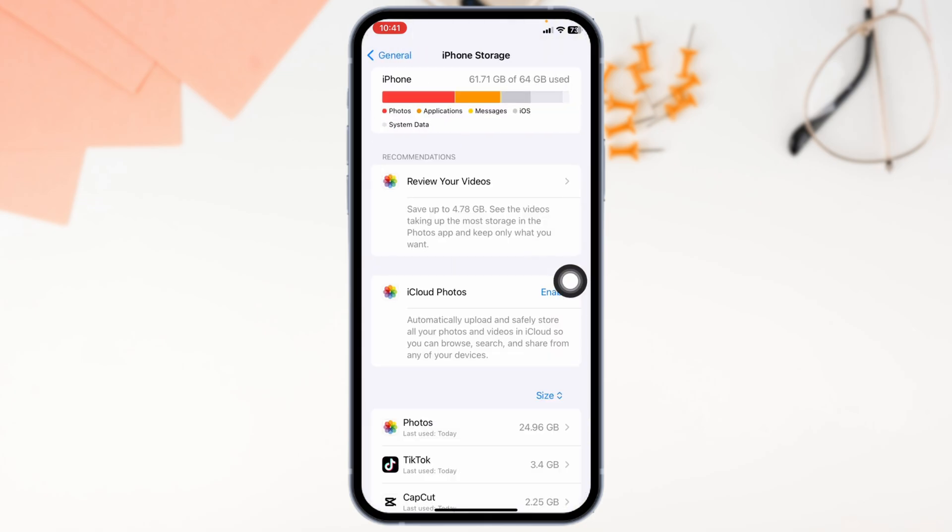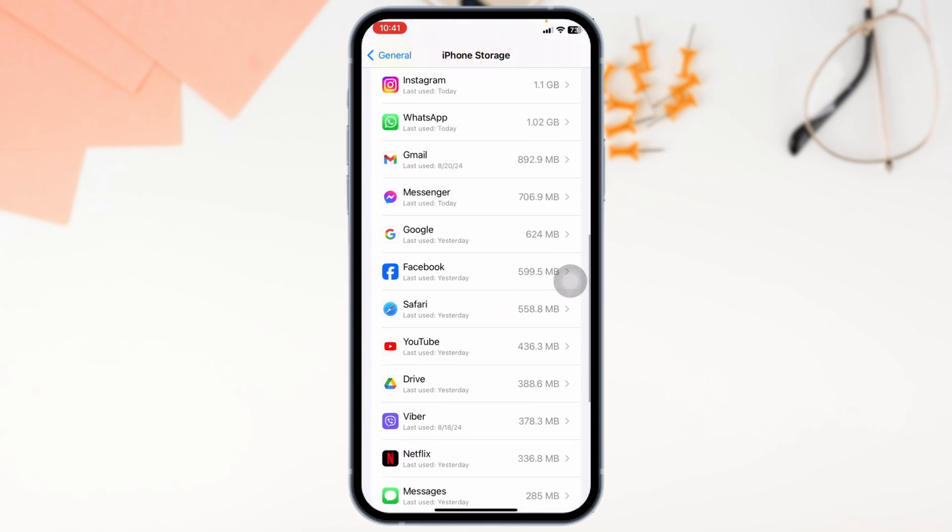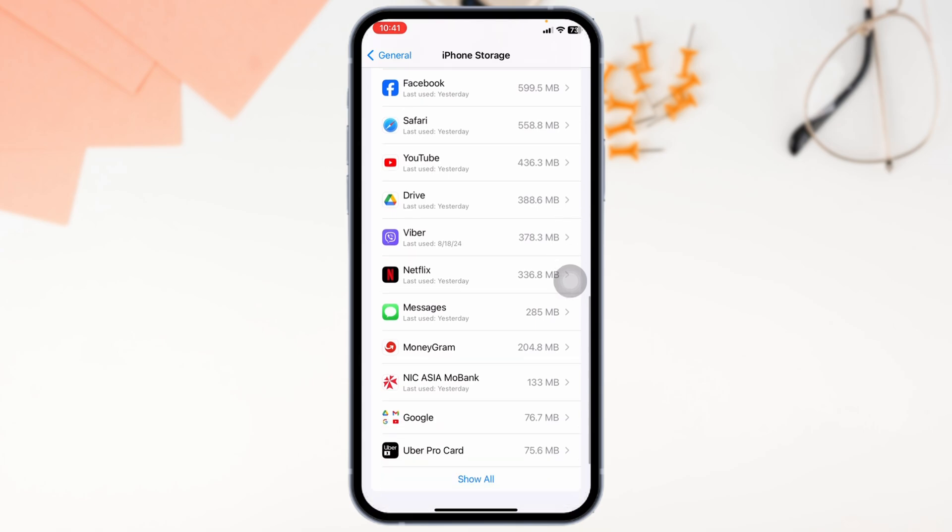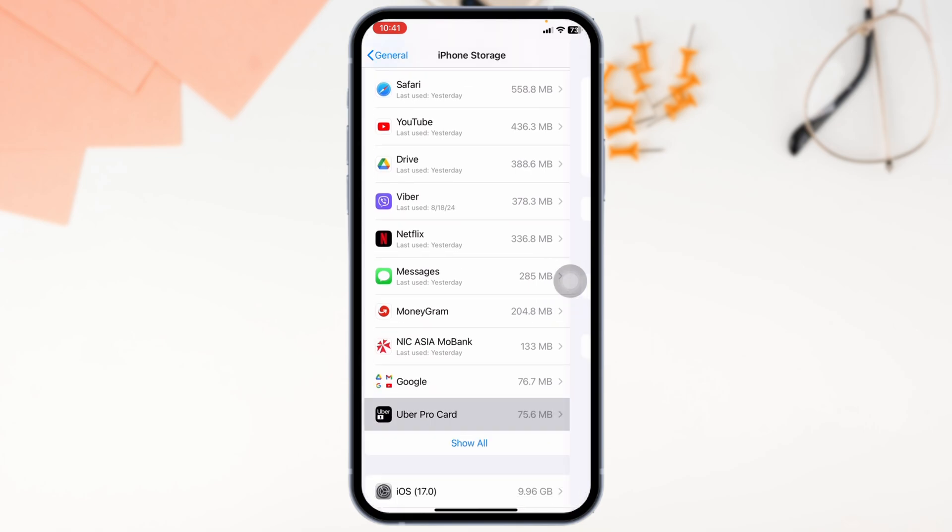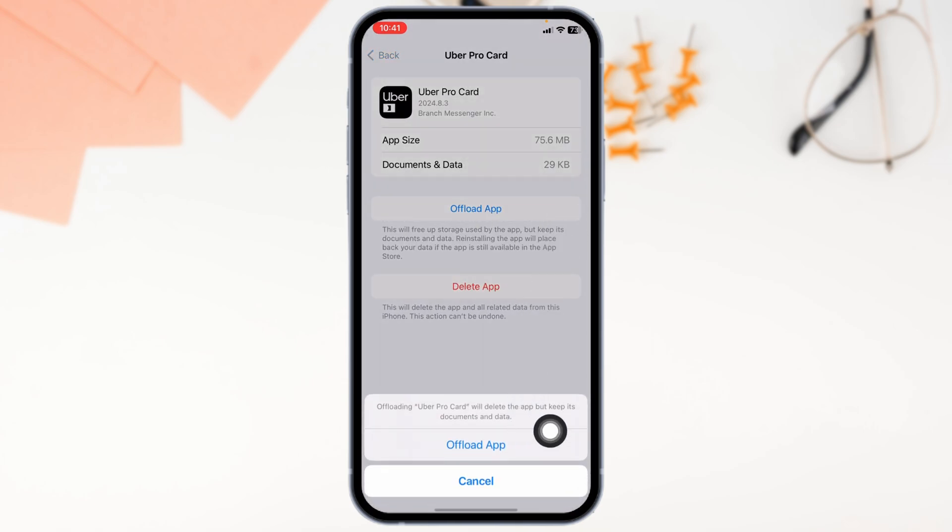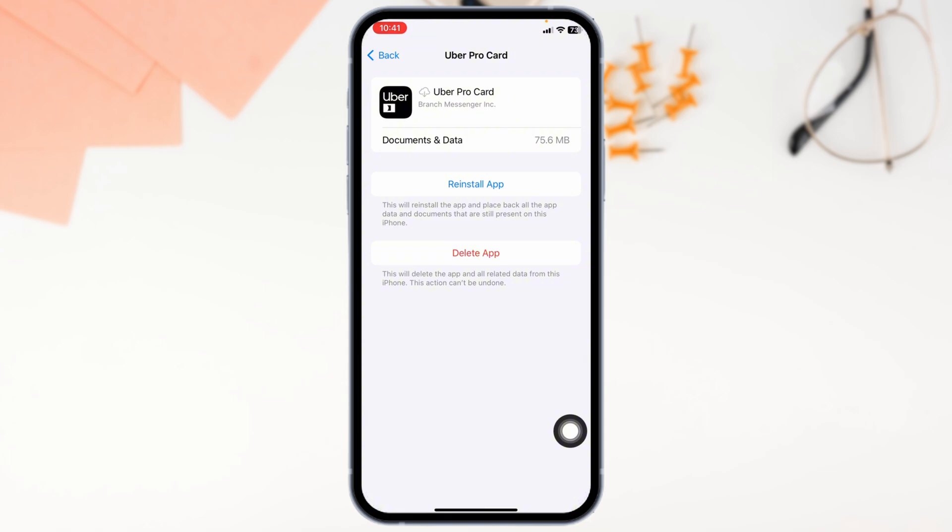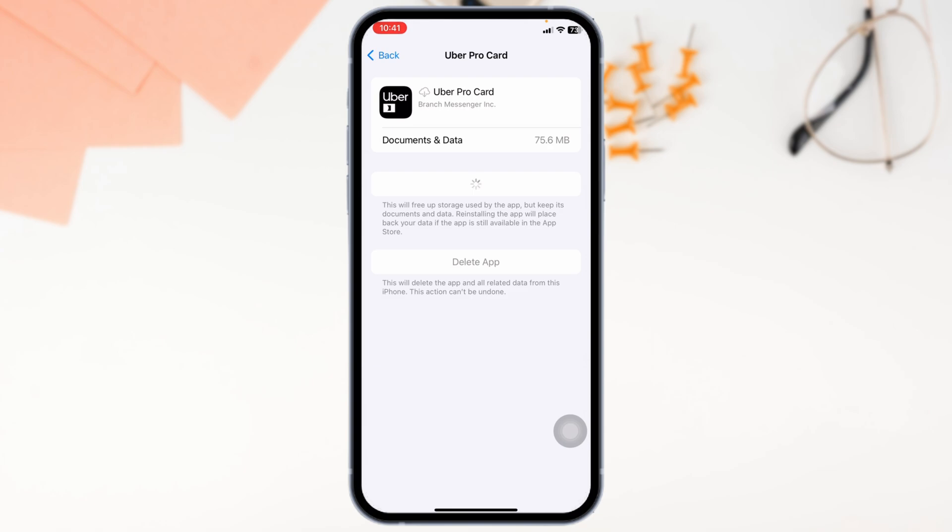In this page, you'll find different apps that are installed in your device. Find the app Uber Pro and open it. Then click on Offload App. Offloading the app clears cache for the app. Click on Reinstall App. Once you reinstall the app, you can check whether your problem has been solved or not.